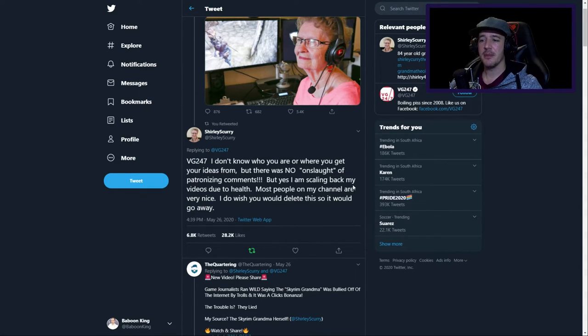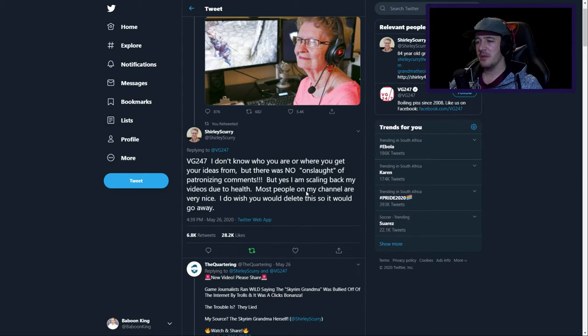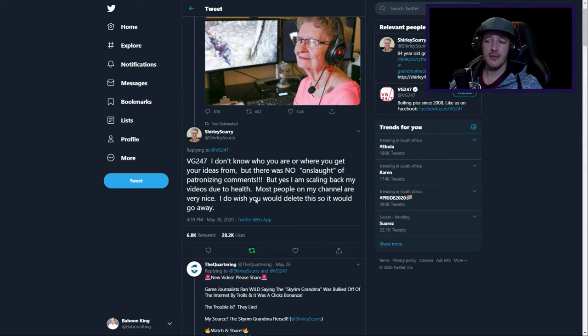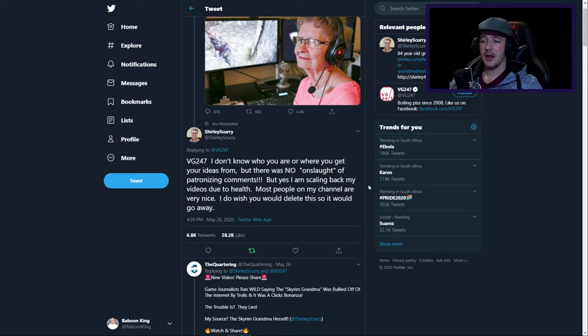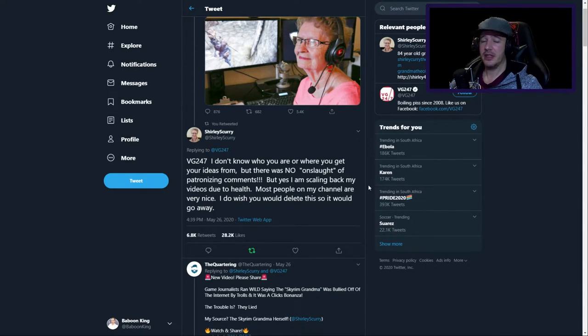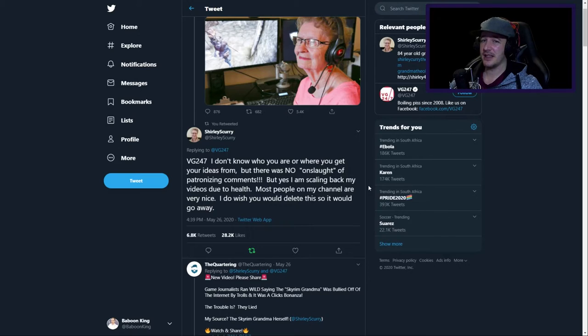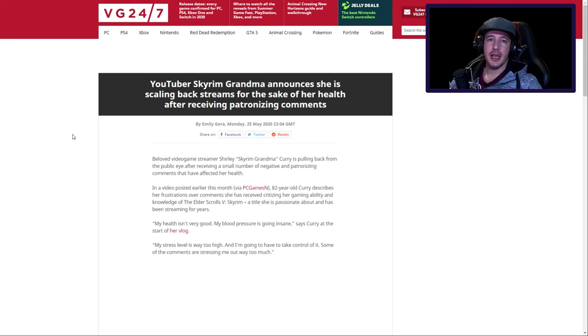But yes, I am scaling back my videos due to health. Most people on my channel are very nice. I do wish you would delete this so it would go away. And did they delete it? Let's quickly take a look, and it turns out no.